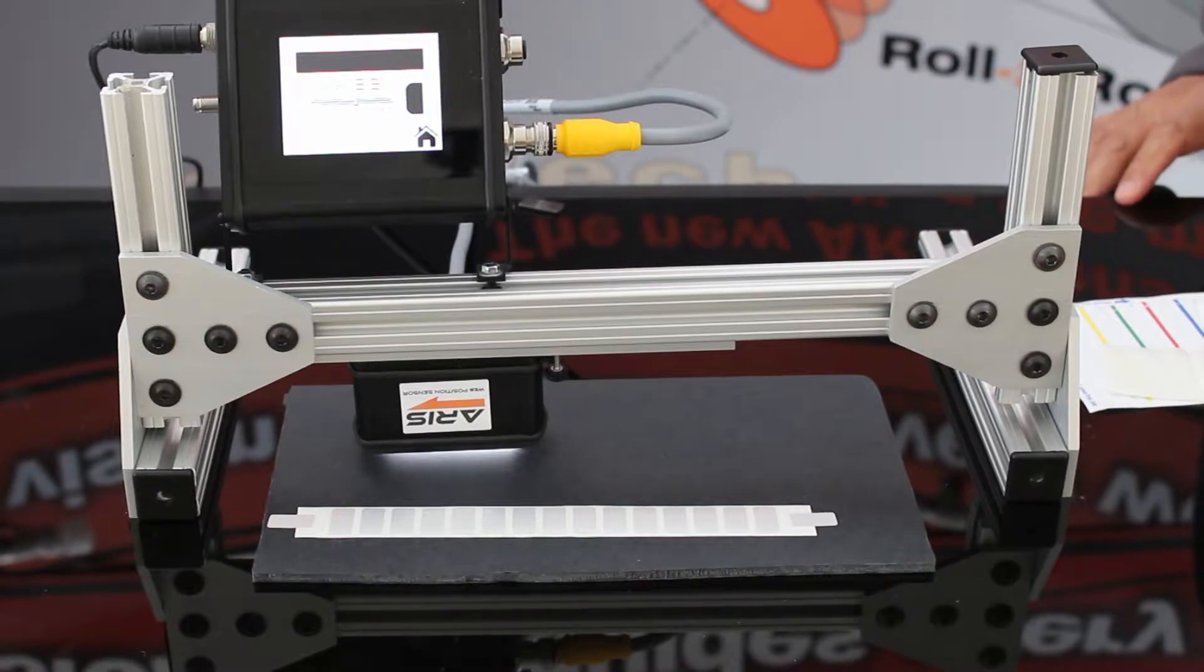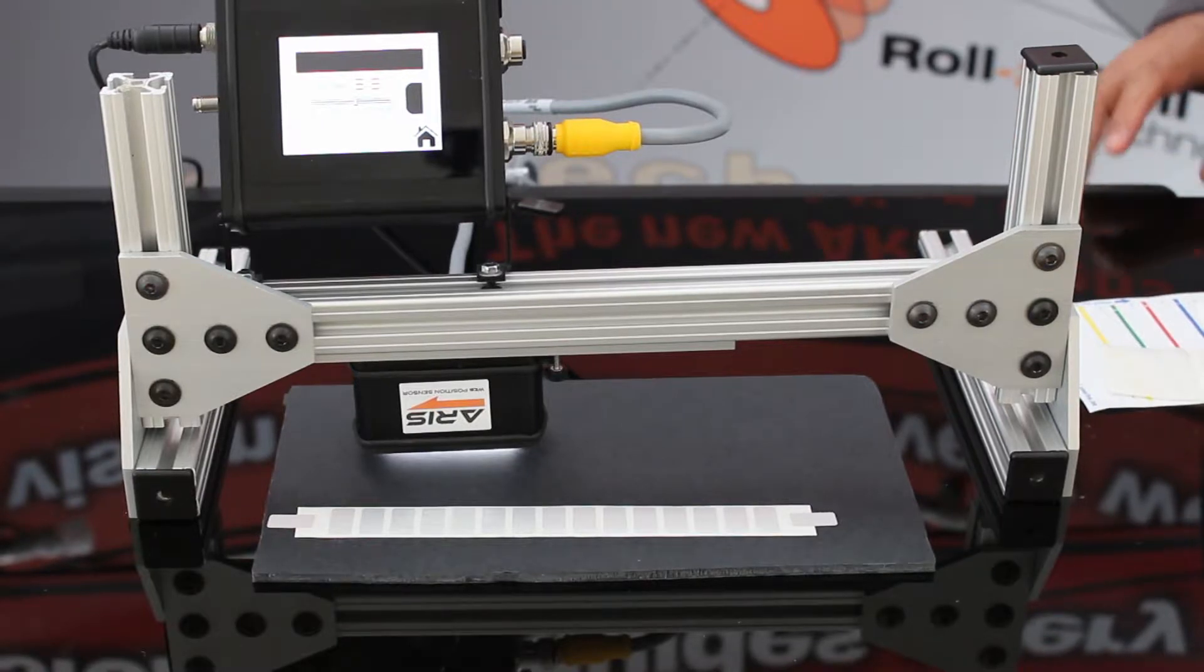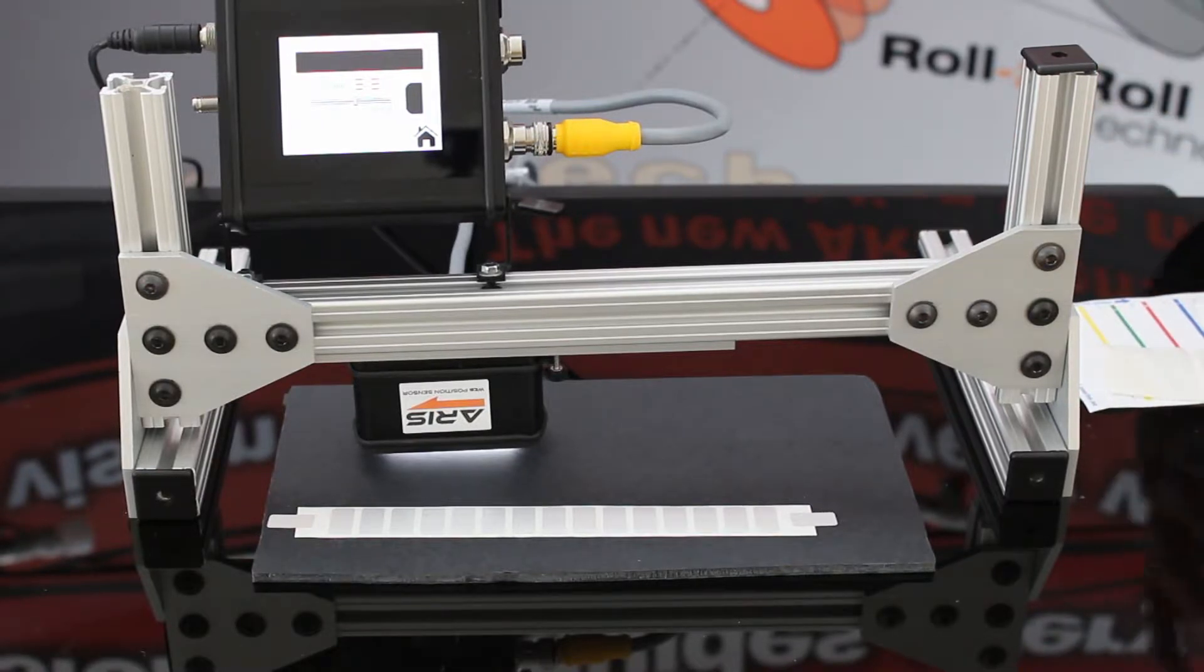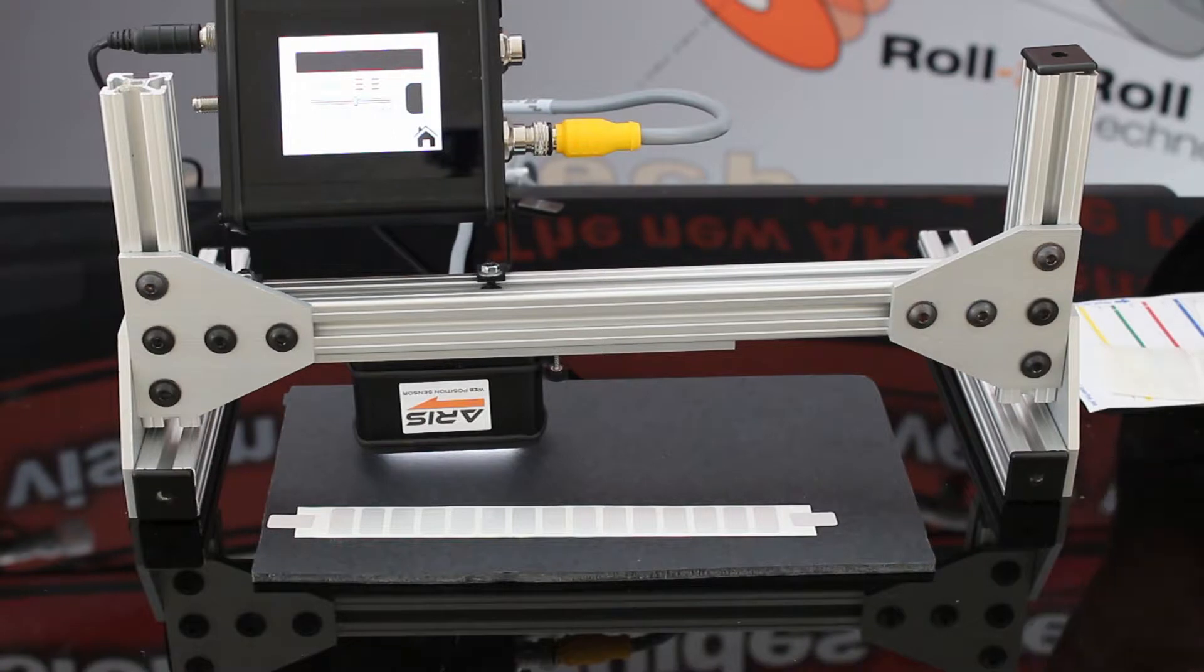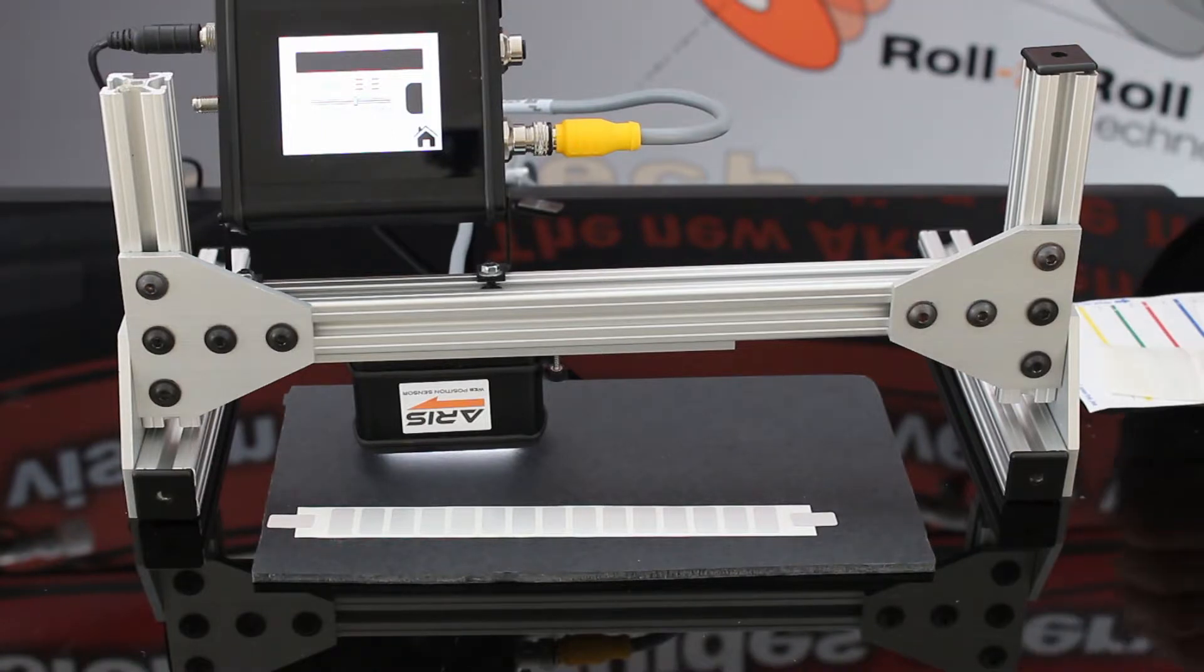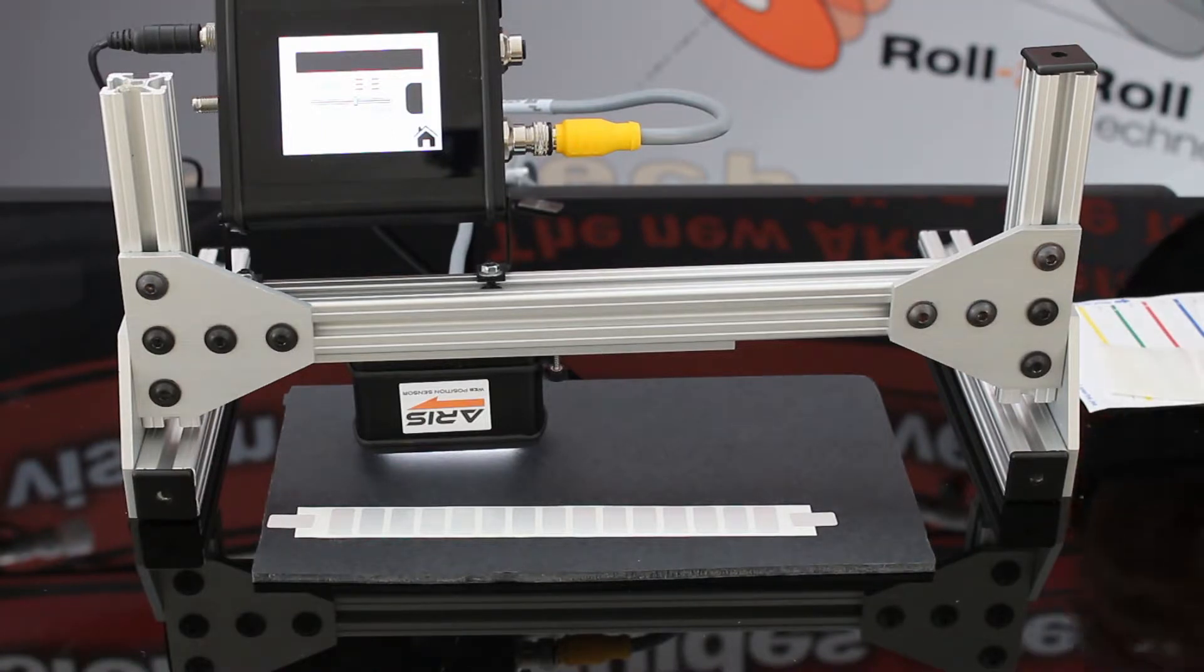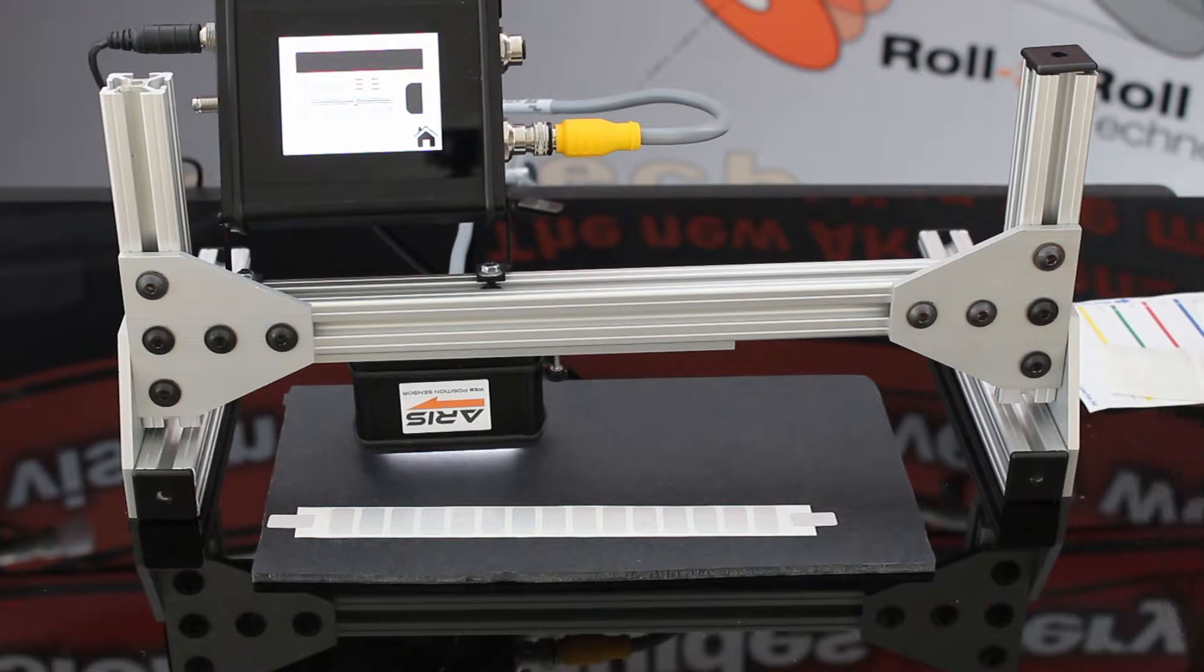Here at Roll2Roll Technologies, we keep advancing with our developments. Today I want to talk to you about the contrast sensing application and something new that we have come up with through our developments.